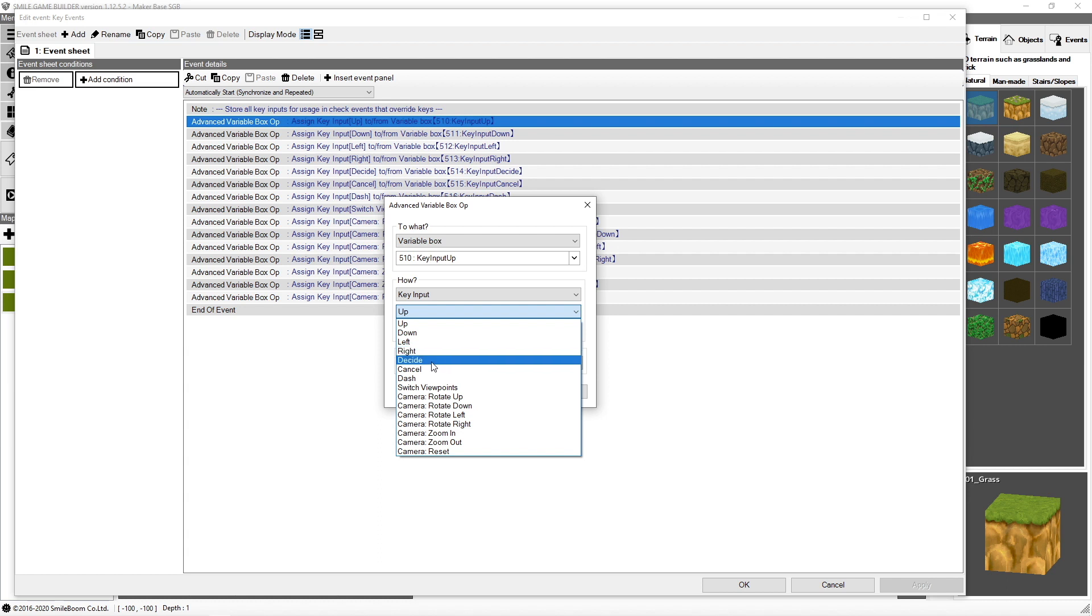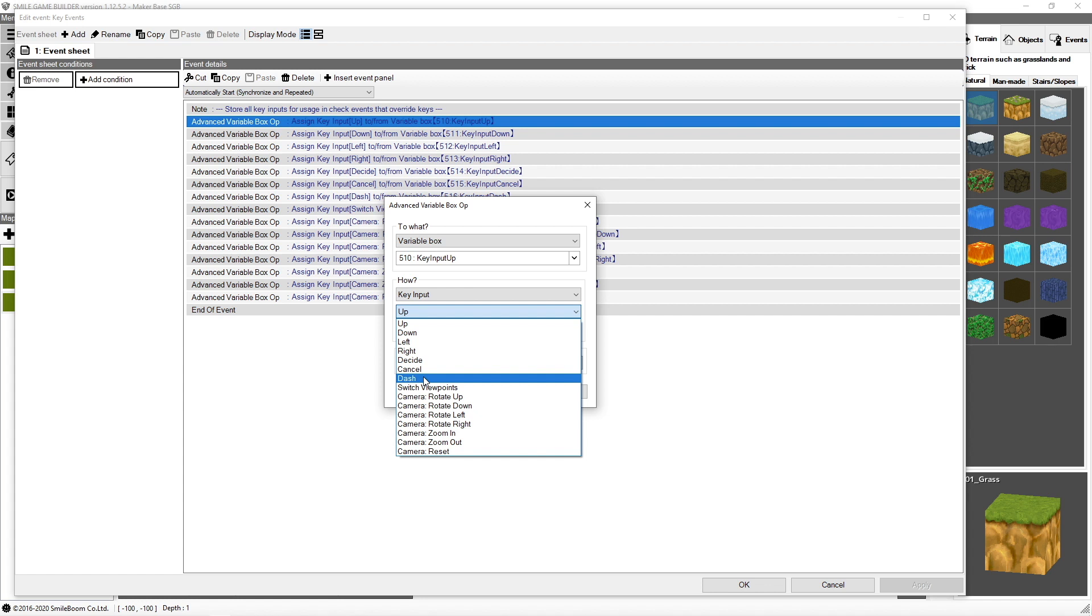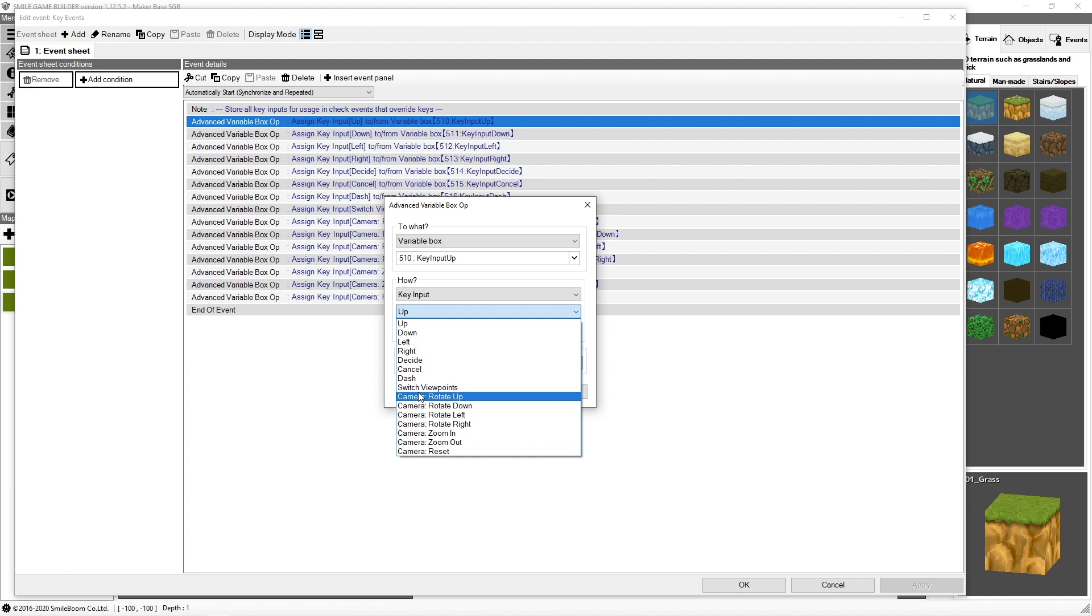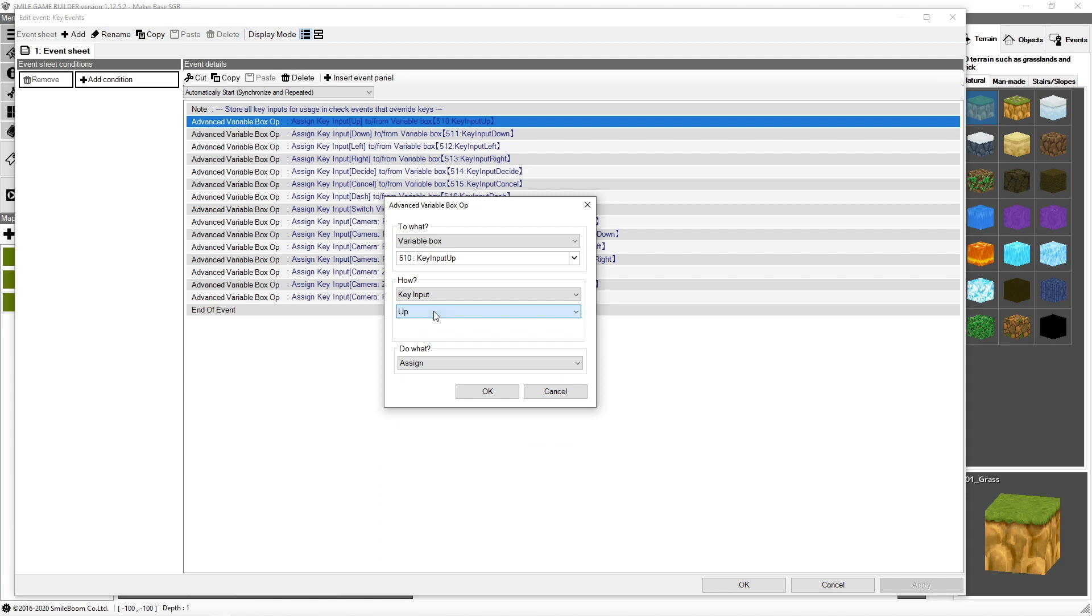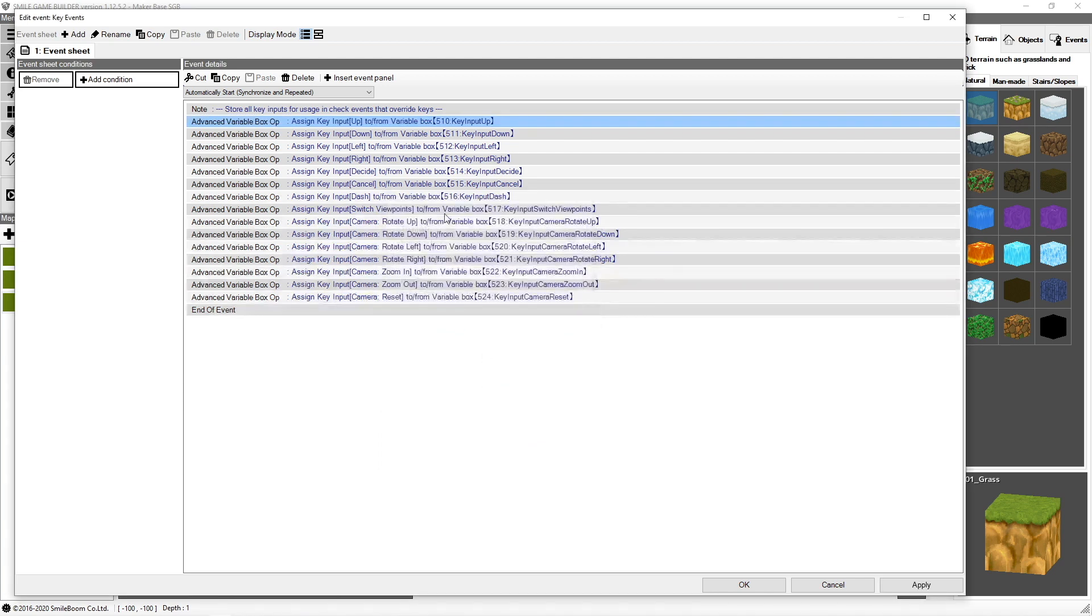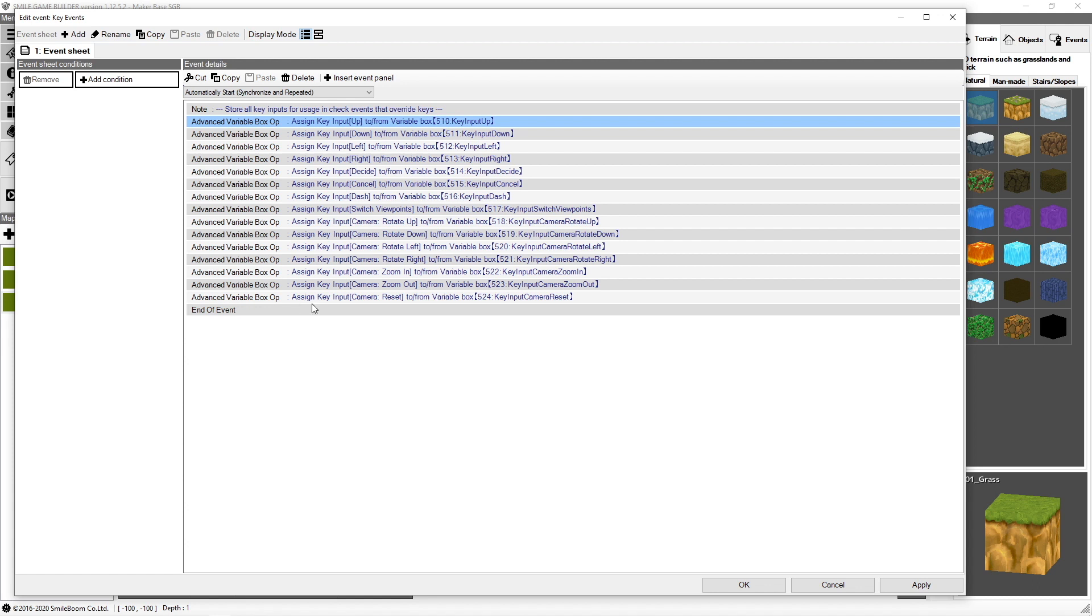There is the decide, which is the space bar, or I believe enter or the mouse click. This is cancel, which is the escape key. I believe there's another key as well. Dash, which is the shift key, which viewpoints and camera rotation, they're all different keys that exist on the keyboard for the player's interaction with the system. So for my maker base, I've actually set up input for every single possible key. This is going to be useful for any game developers that may want to just have a quick reference to all the keys they may want to access.